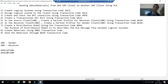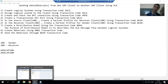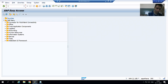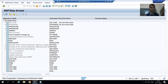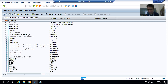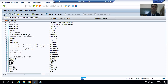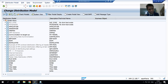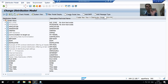I will go to the BD64 transaction code and create a distribution model. The title bar shows it is currently in display mode. Whenever you want to go for creation, you need to click the change button. As of now the 'Create Model View' button is disabled. Once I click the change button, it becomes enabled and the title bar changes to 'Change Distribution Model'.